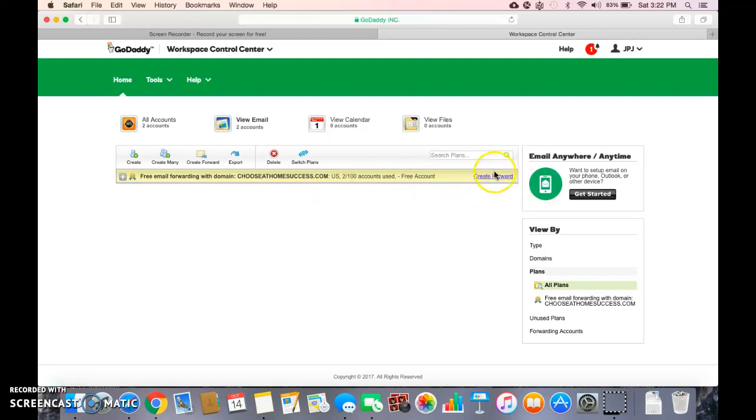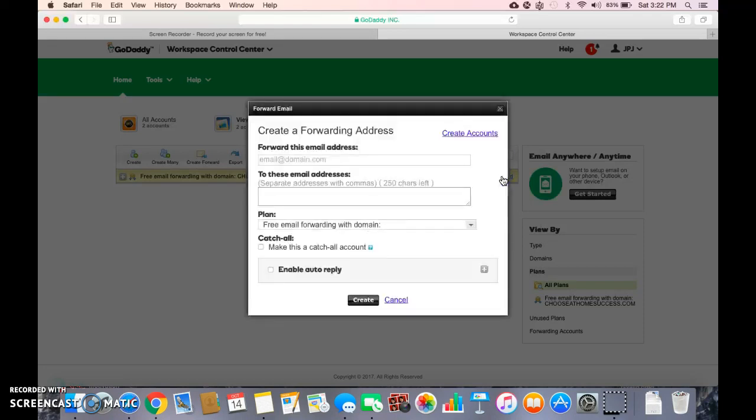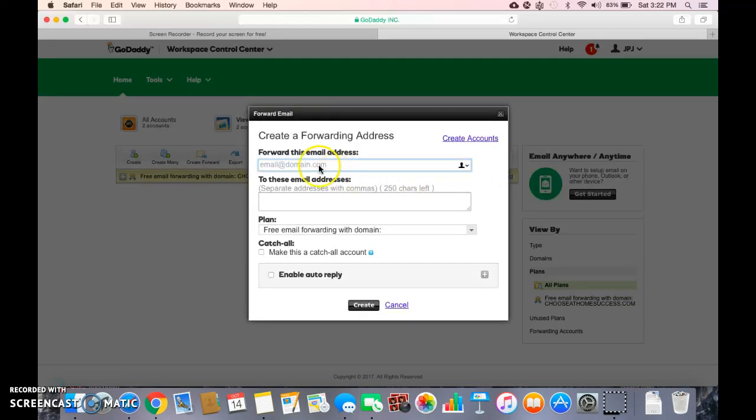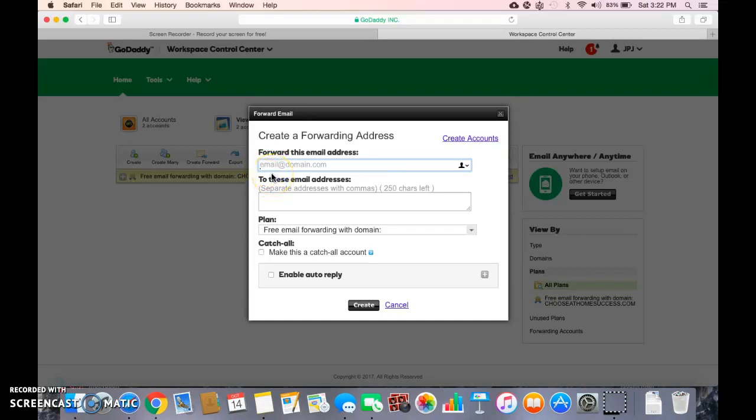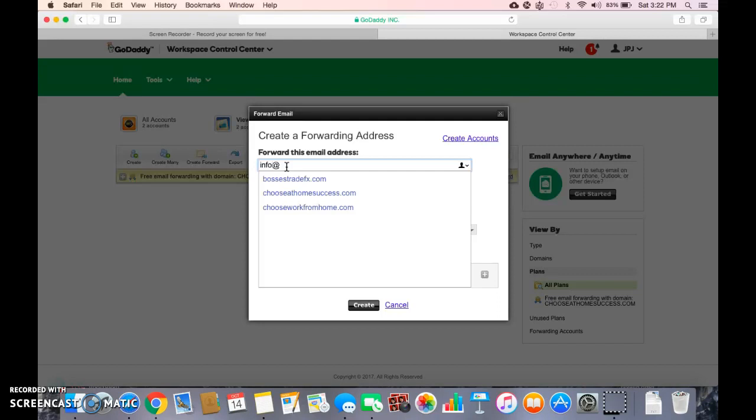So you can hit create forward, then here's where you're going to add what you want. So I just created one with my name at mywebsite.com, so you can do info at your website, you can do admin, you can do support, whatever suits you.